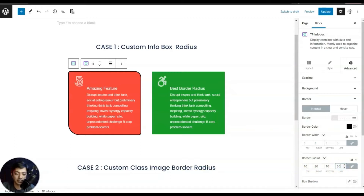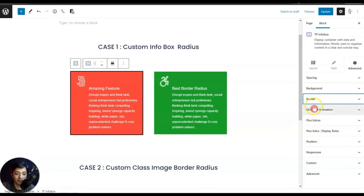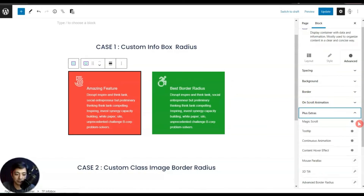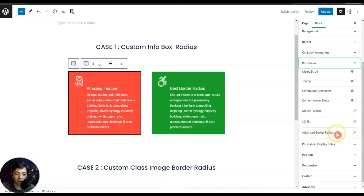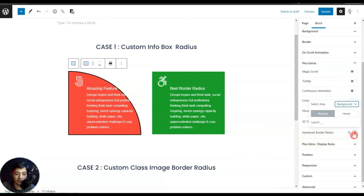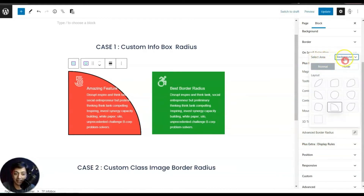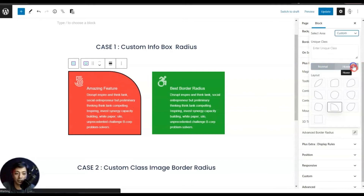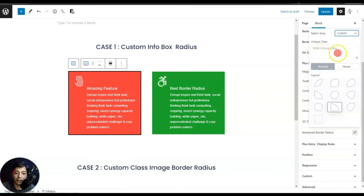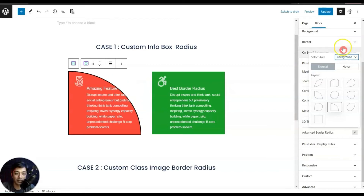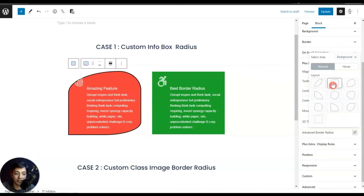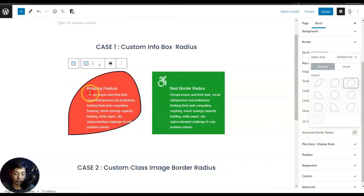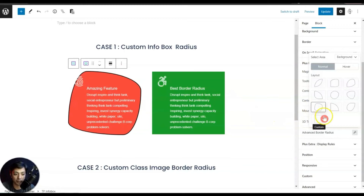Now let's take this to the next level and see what else we can do. First, let's get rid of this border radius. In order to add advanced border radius, we will close it and then go to Plus Extras, where you will find the Advanced Border Radius option. Let's click on this. Here we have an option for selected area, which is right now set on background. We can choose custom as well and enter a unique class for that element, but first let's keep it on background. Here we can choose some predefined layouts for the shape we want to give to this info box.